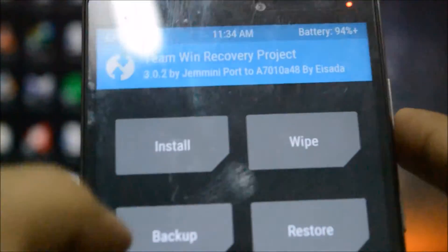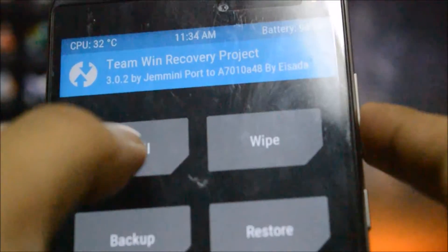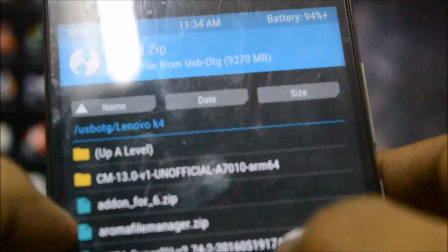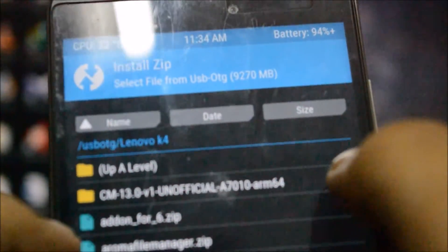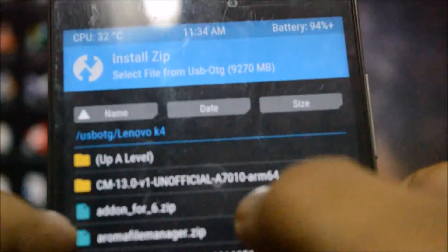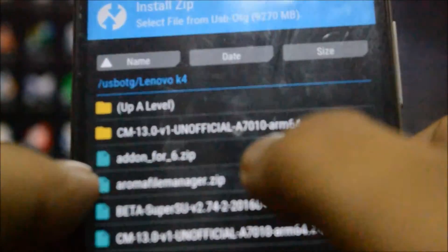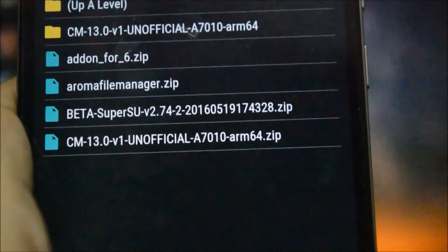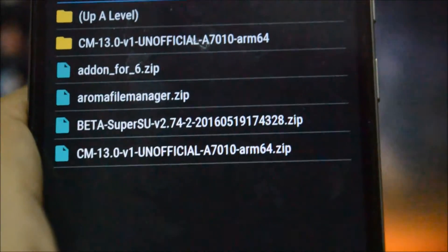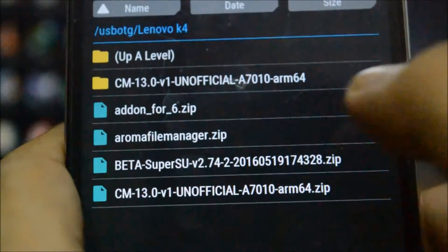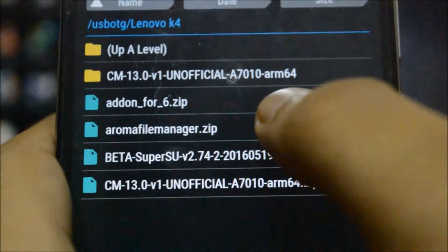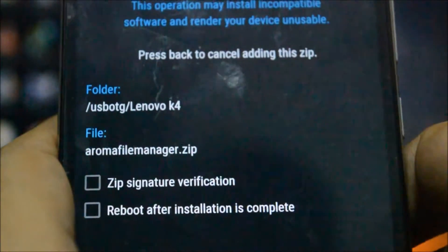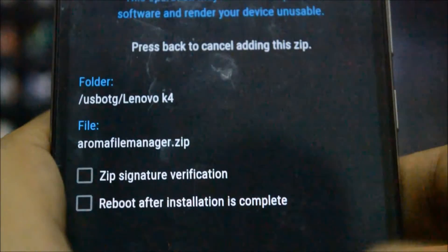Once I've entered into the recovery mode, I will first install a file called the Aroma File Manager. As you can see, this is the Aroma File Manager and I will flash this.